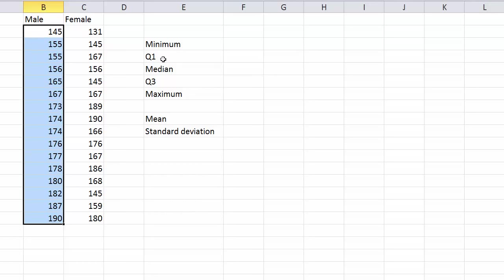So that is the minimum, the first quartile, median, third quartile and maximum.